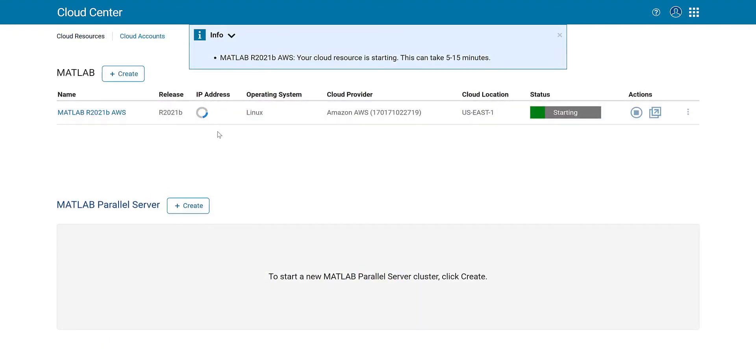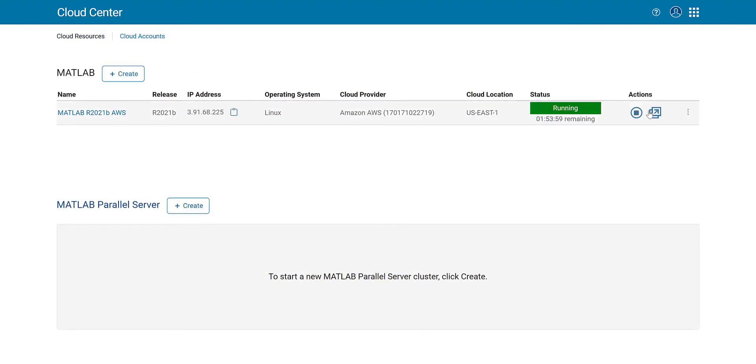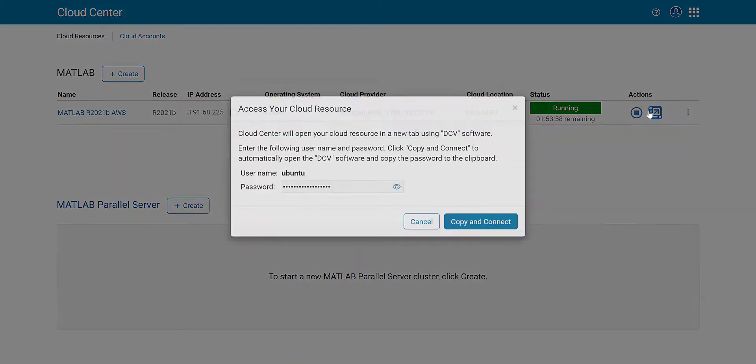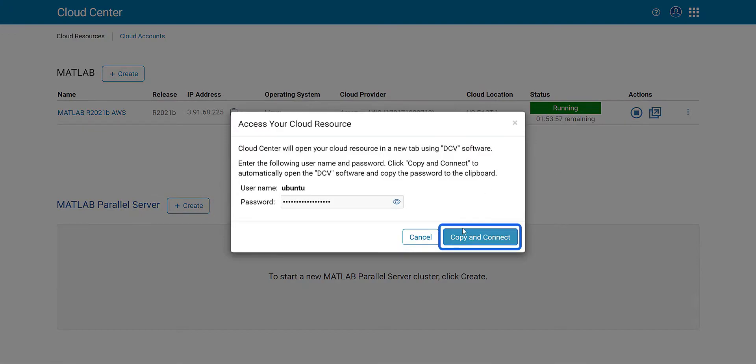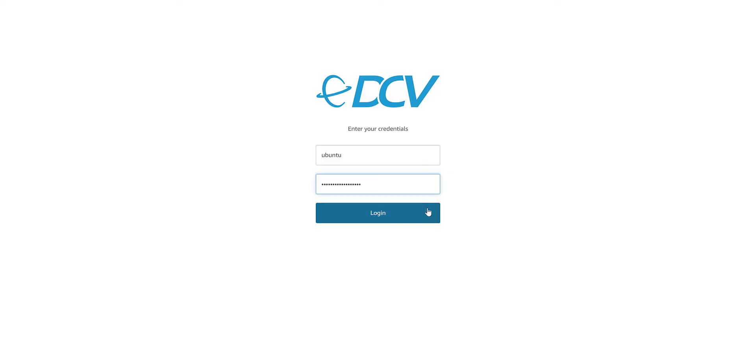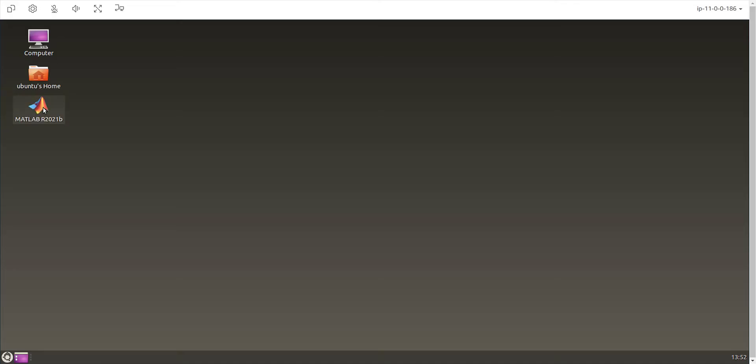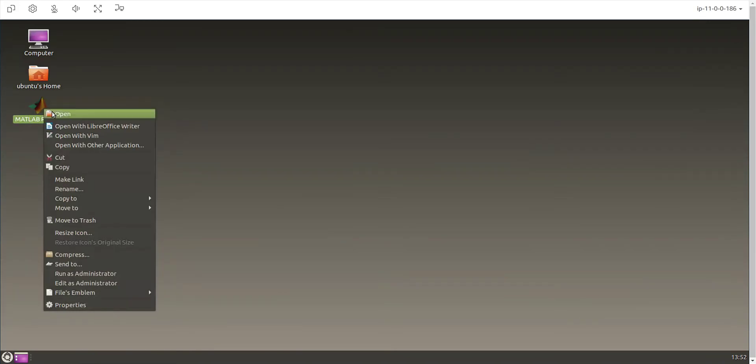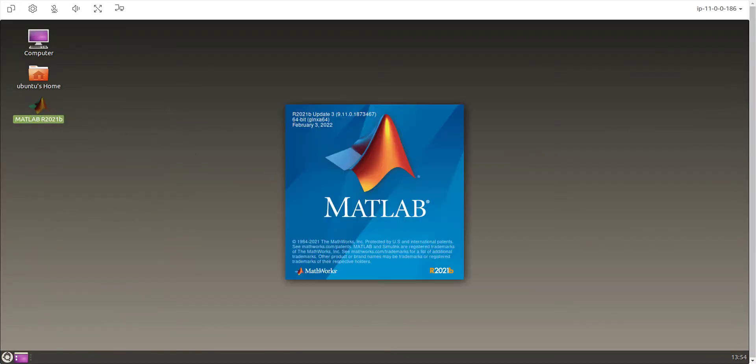Once the instance is running, you can log into the cloud machine directly from your web browser. After the connection is established, you can launch MATLAB on your cloud machine.